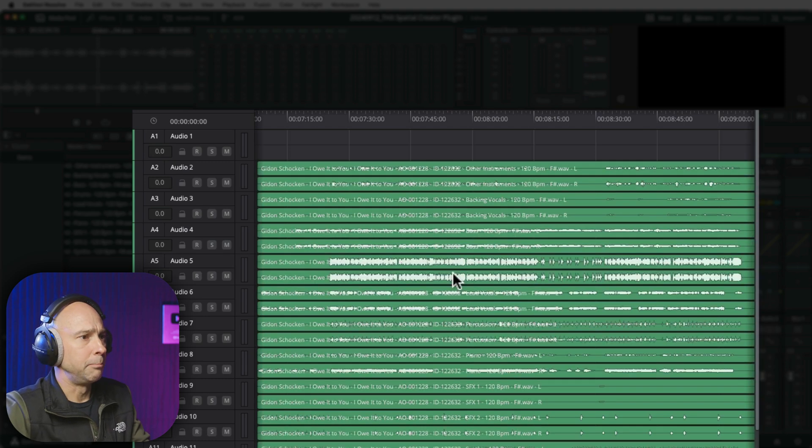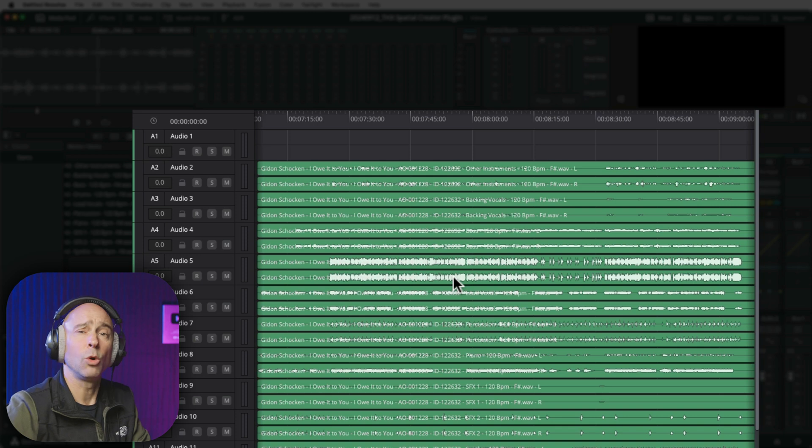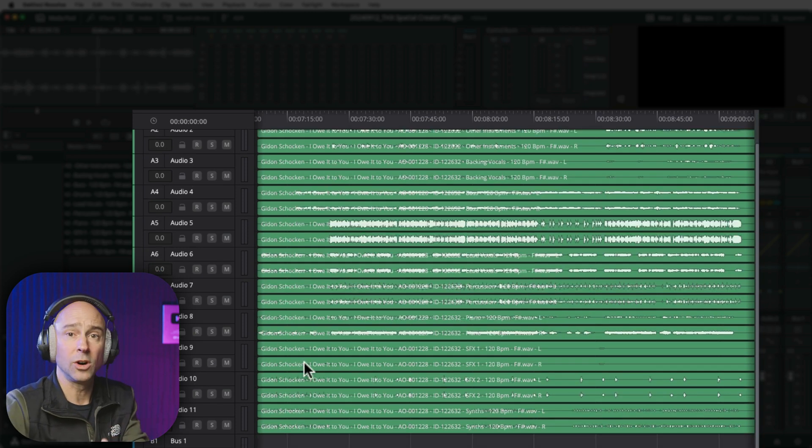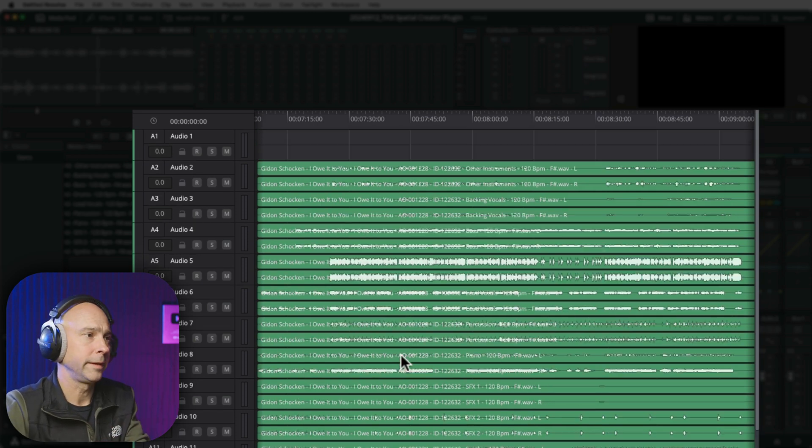Add the tracks. Boom — there are all of my stems, all of my tracks, created automatically for me. Super fast and easy. Makes for a good Quick Tip Tuesday, don't you think?